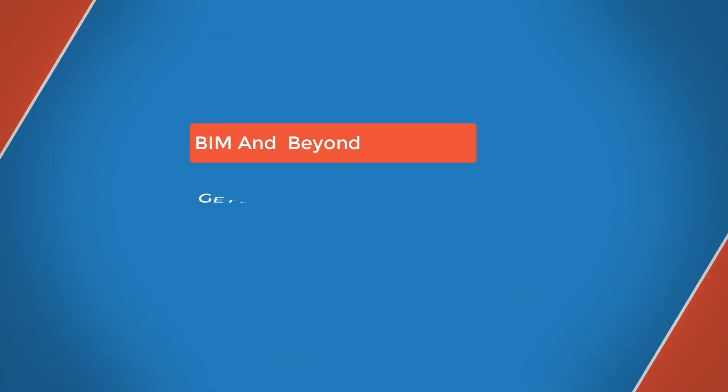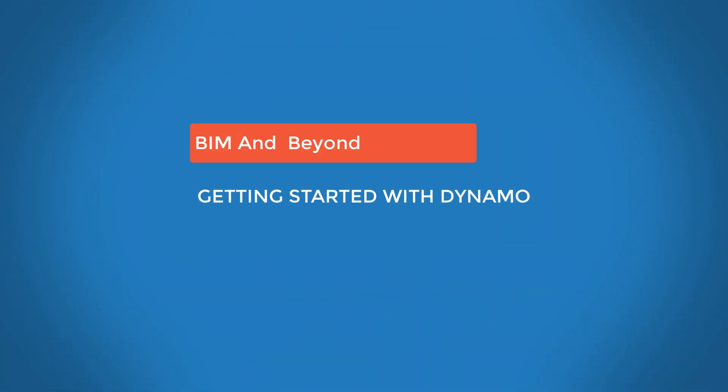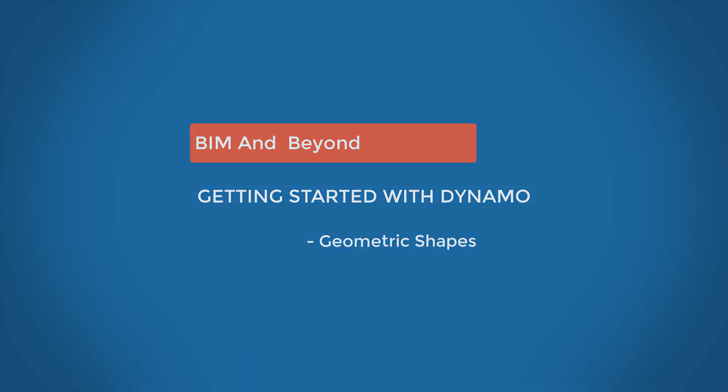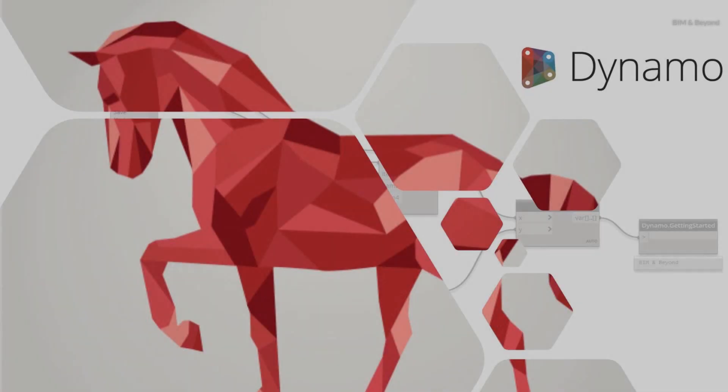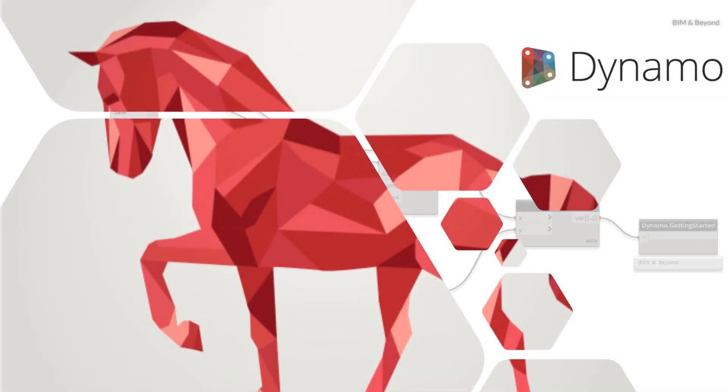Hello. Welcome back to BIM and Beyond. As a part of getting started with Dynamo video series, we will discuss creation of geometric shapes and patterns using Dynamo.